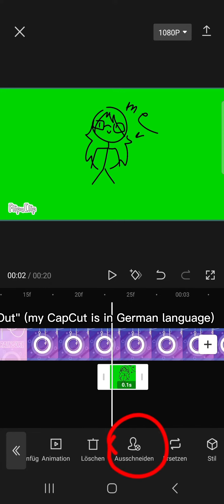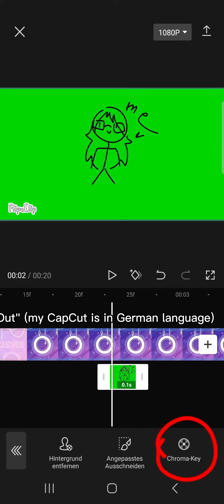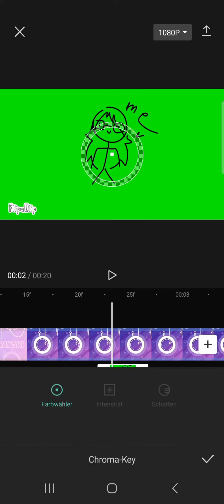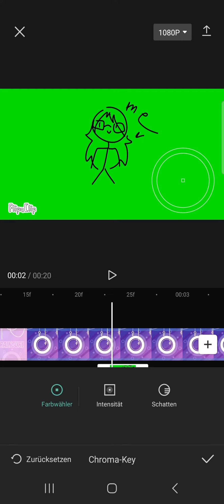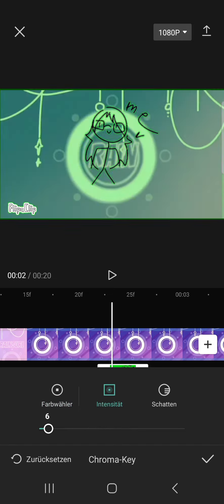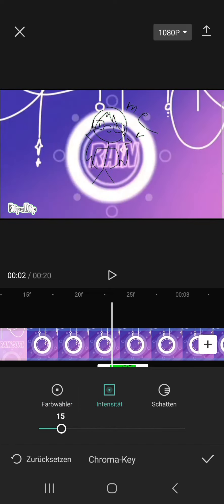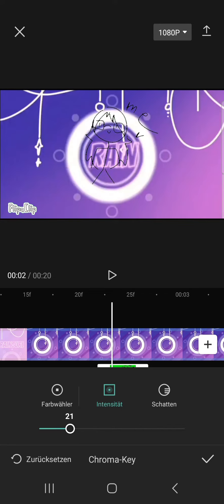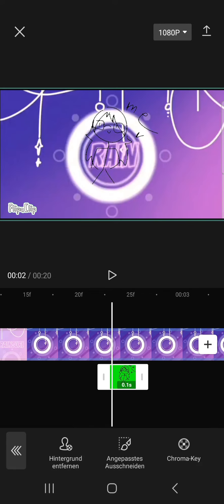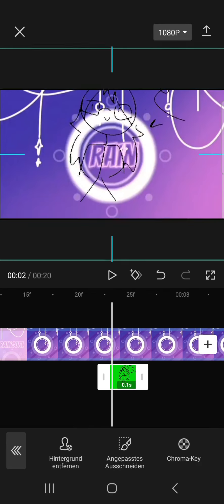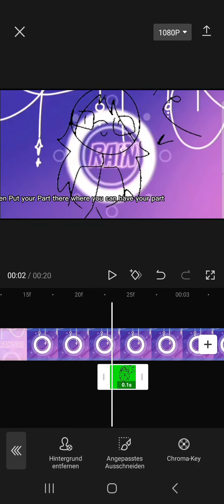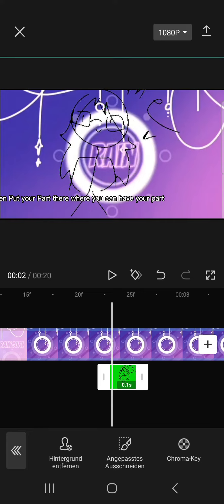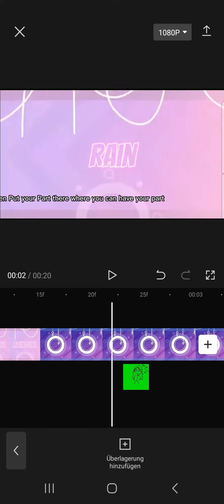Click on Cutout. Then put your part where you want it in the video.